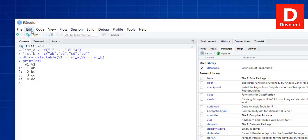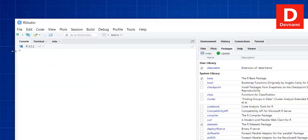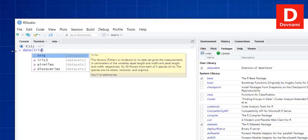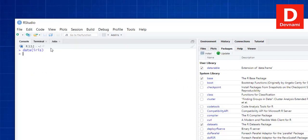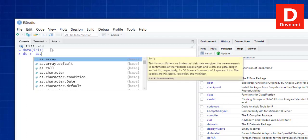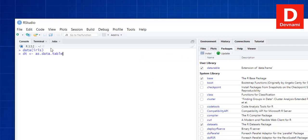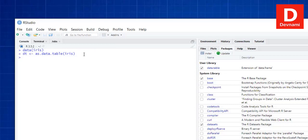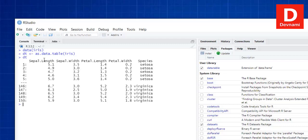Let's do further operations with our data.table package. We'll use the iris dataset. We call dt and then as.data.table() passing the iris dataset. Once we do that, we have the iris data stored in dt and it is now displayed in tabular format.